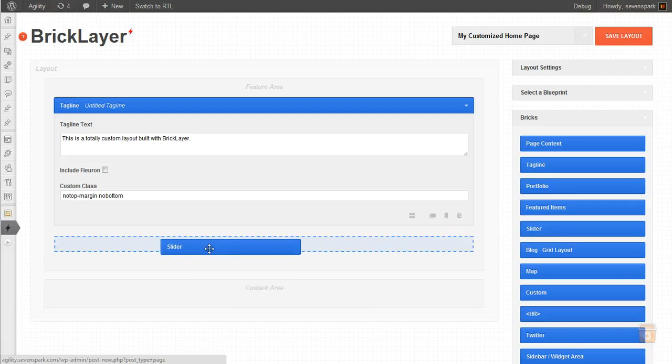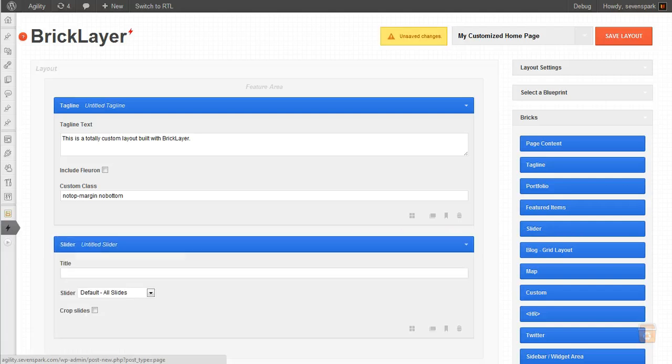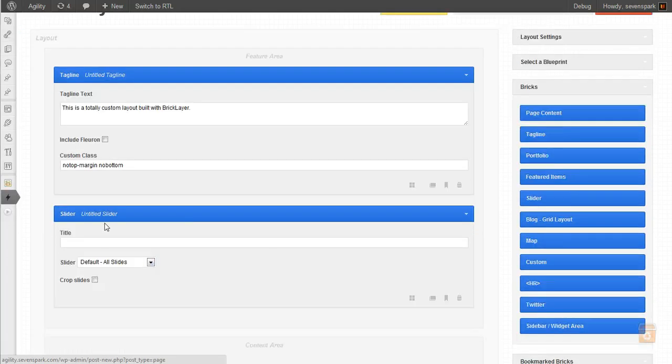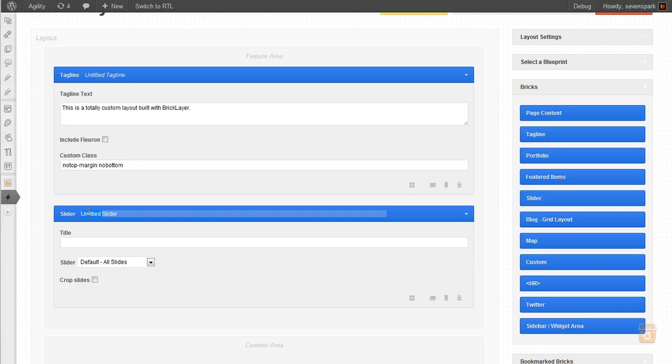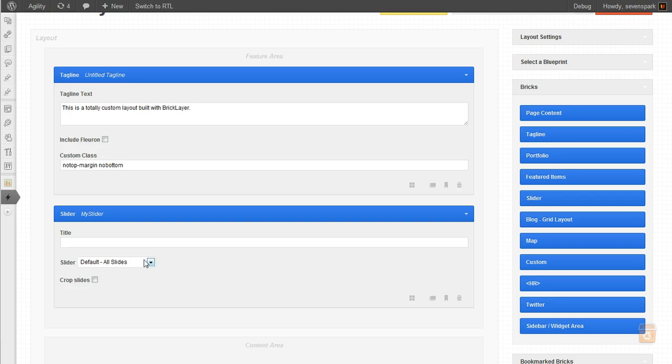So we'll drag the slider brick into the feature area. We don't want to give it a title. This title would be displayed on the front end, so we don't want to do that right now.